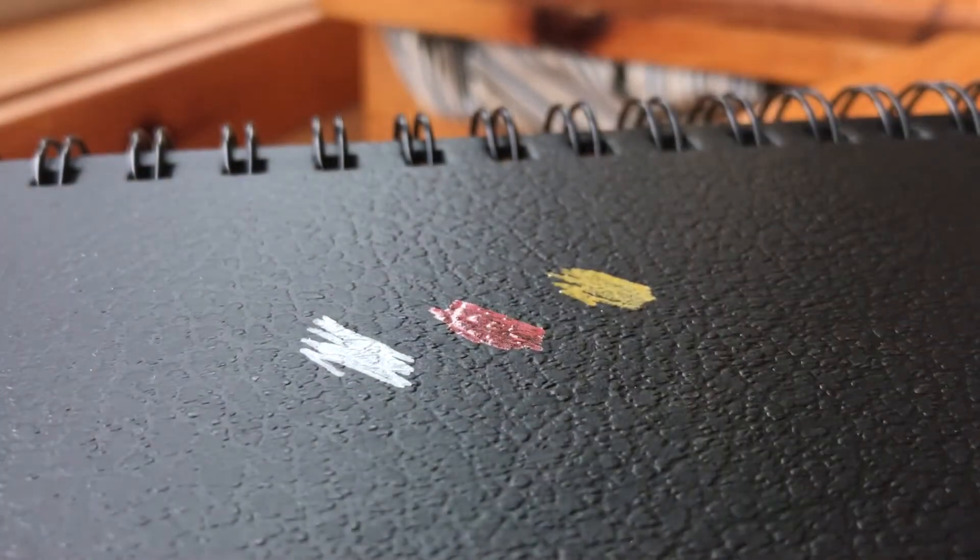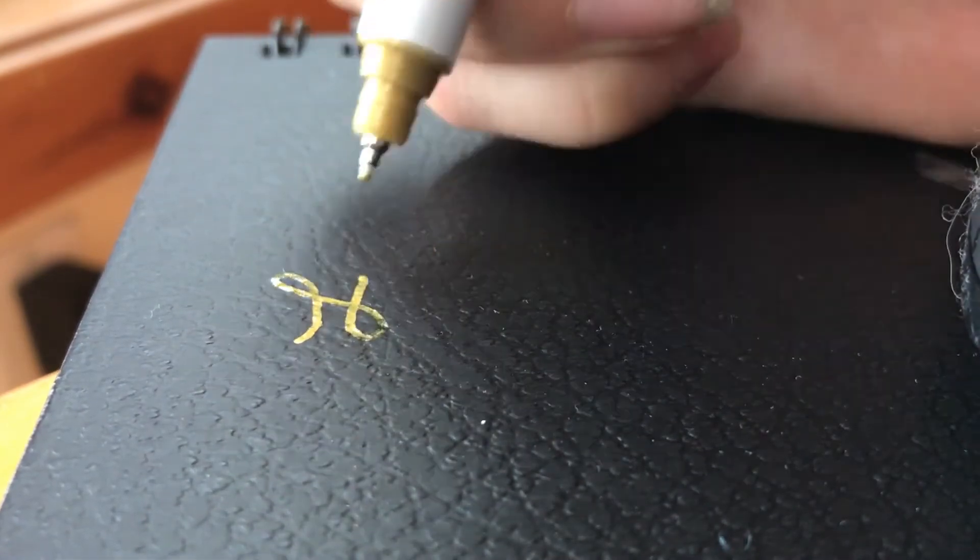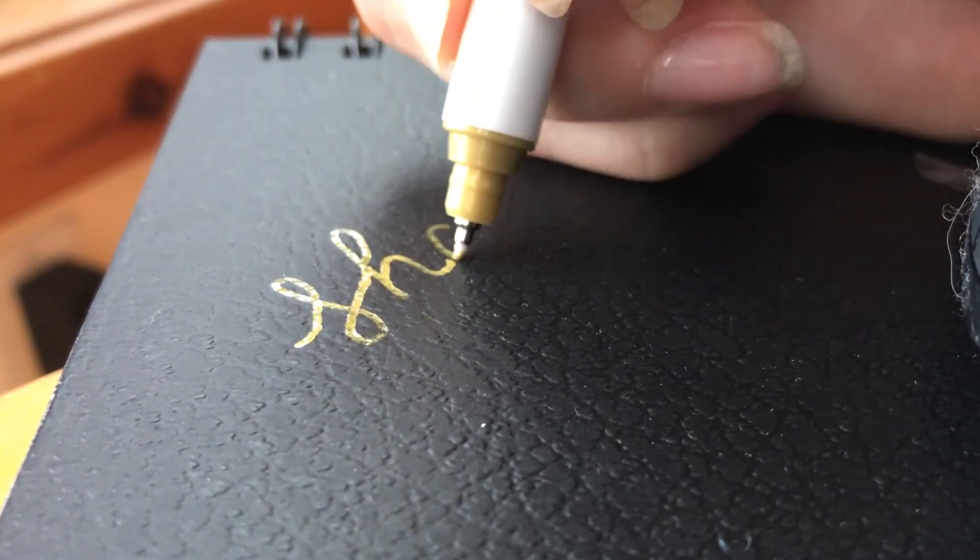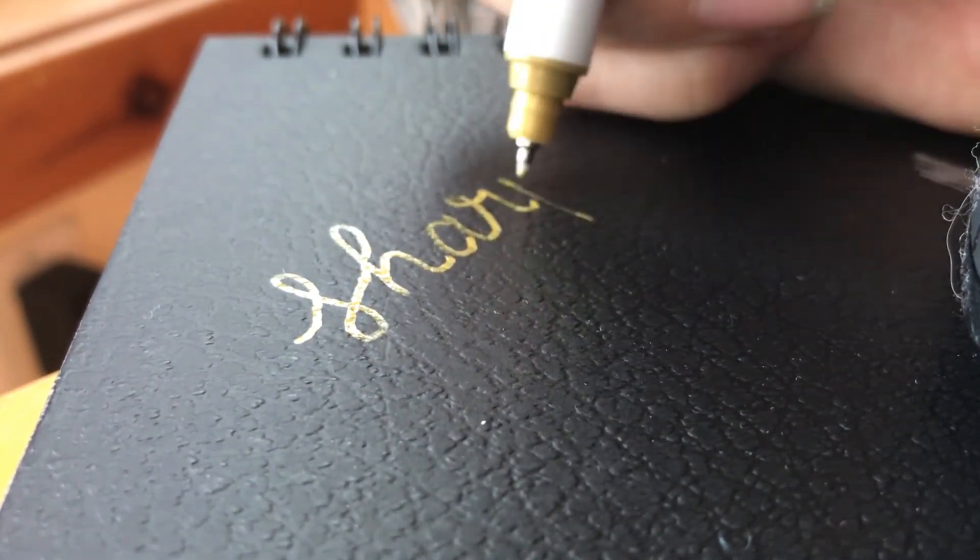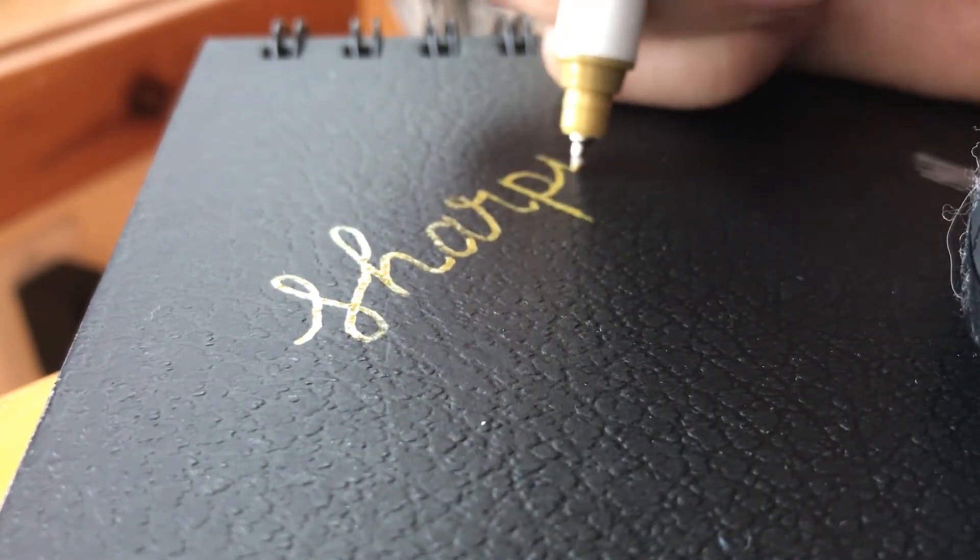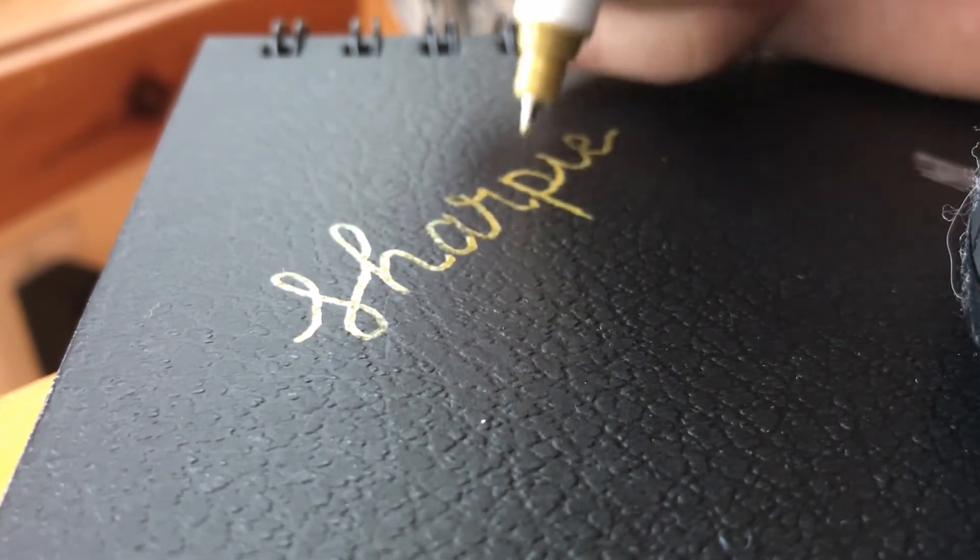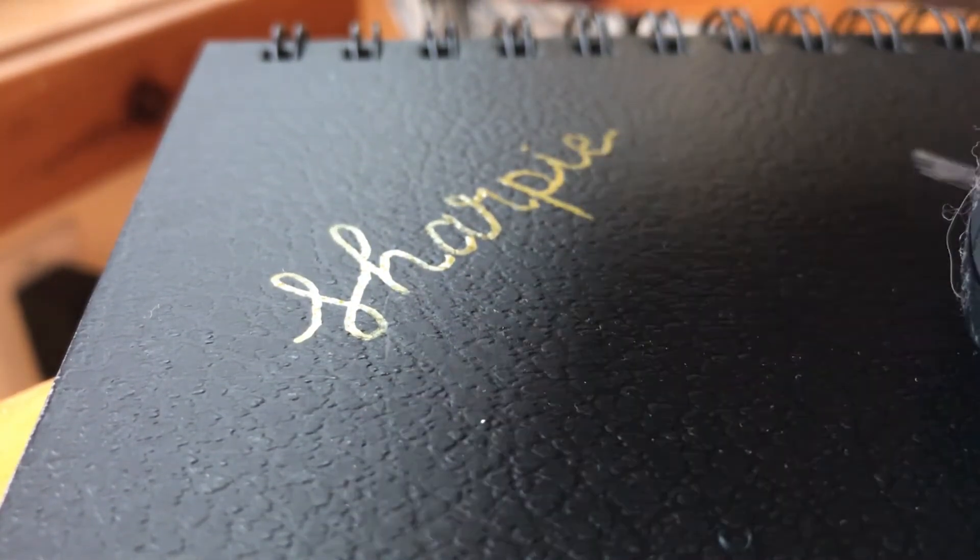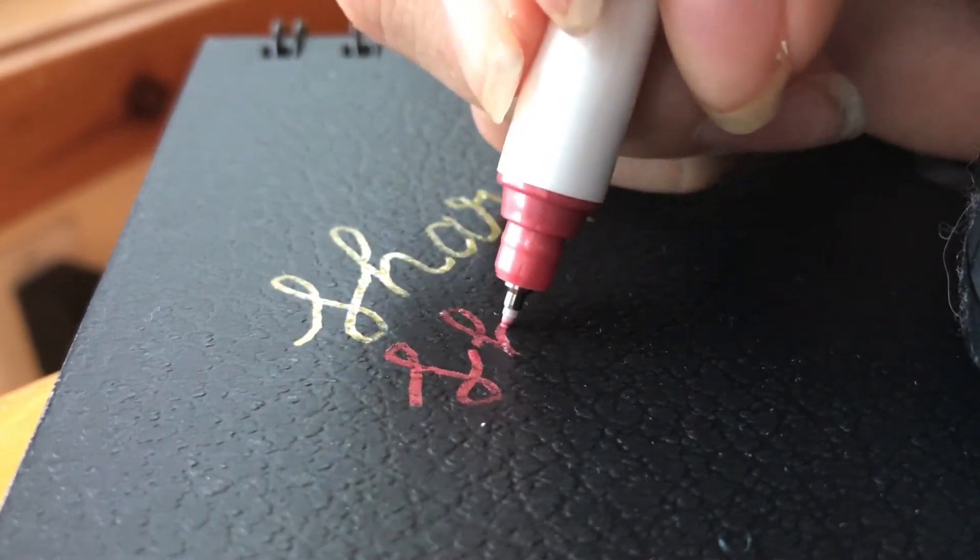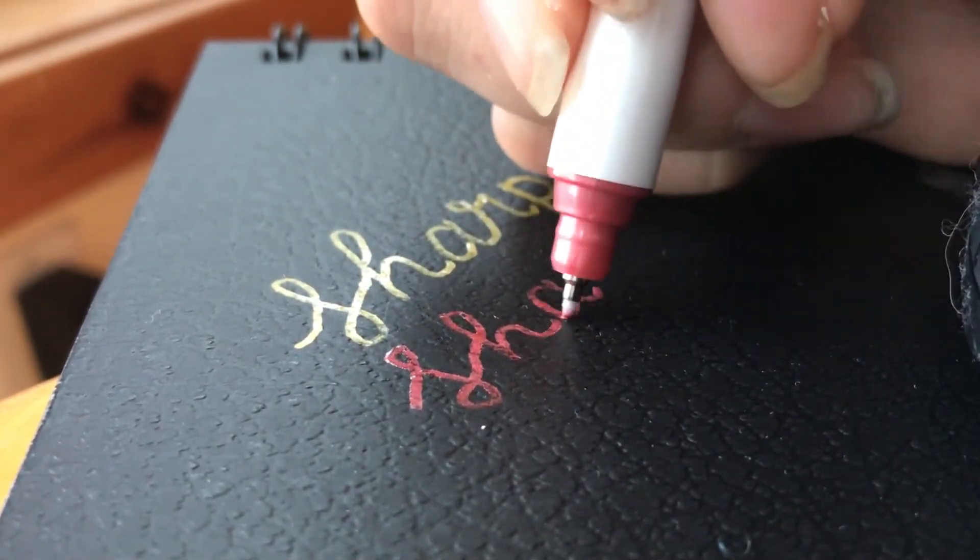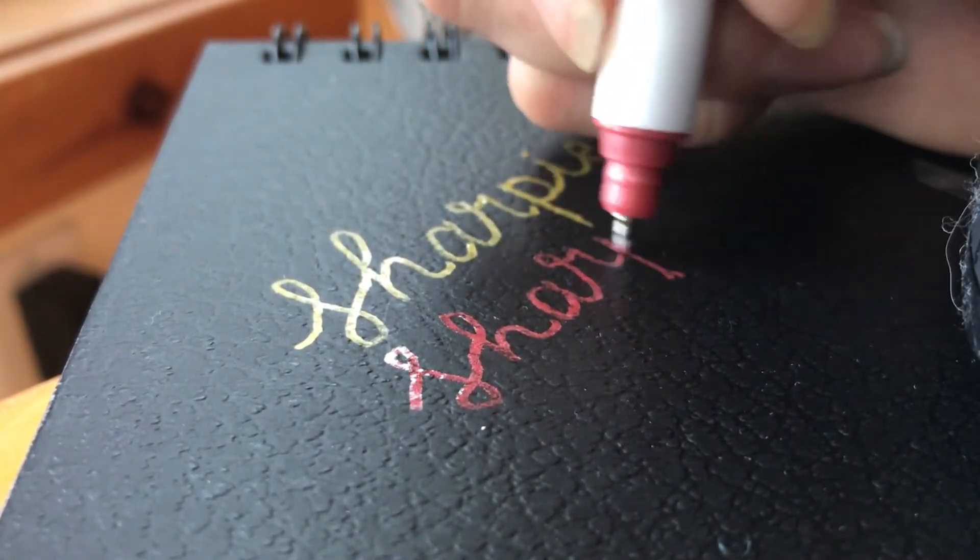You can see now that I'm writing 'sharpie' with the gold pen and it looks great. I think it looks amazing on the black surface. However, you do notice a little bit of streakiness.